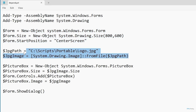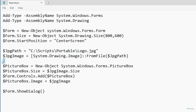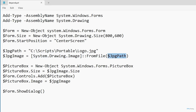Then I've got these two lines right here. The first one defines a variable called jpg_path, and I'm pointing the path to C:\script\portable\logo.jpg — that's the file that I showed you a moment ago. Then the line after that creates a variable called jpg_image, and I'm setting that image equal to System.Drawing.Image, pulling it from the file defined in jpg_path, which is C:\script\portable\logo.jpg.